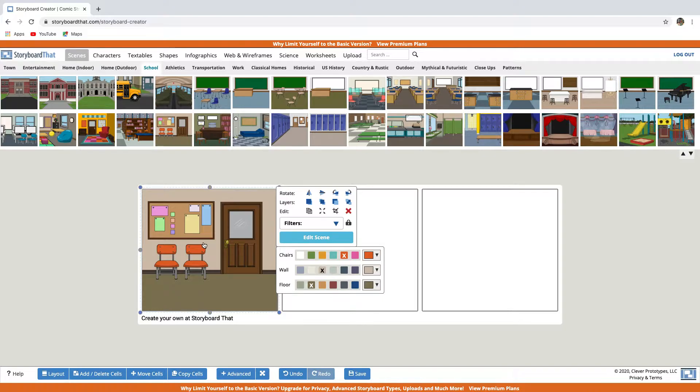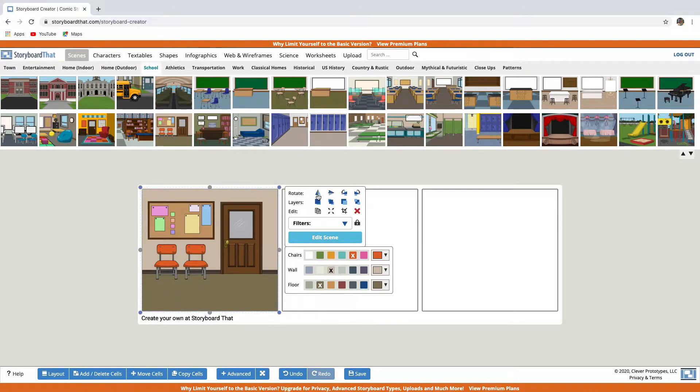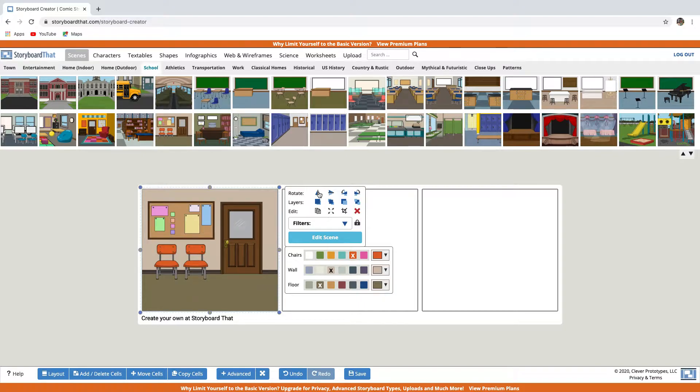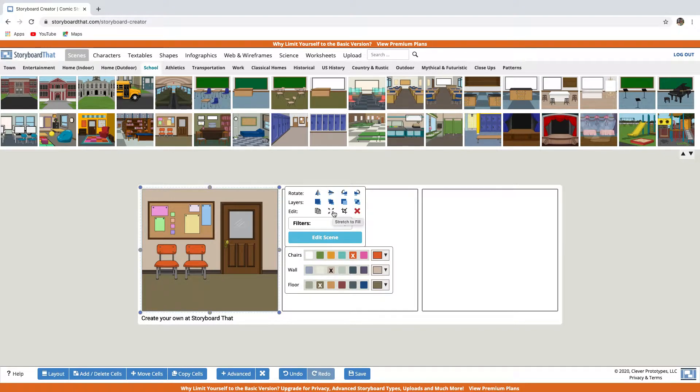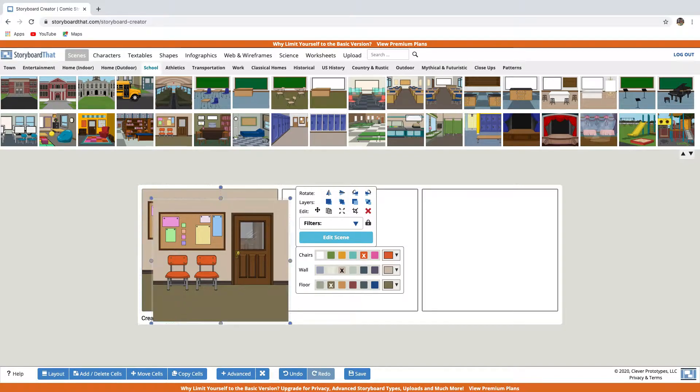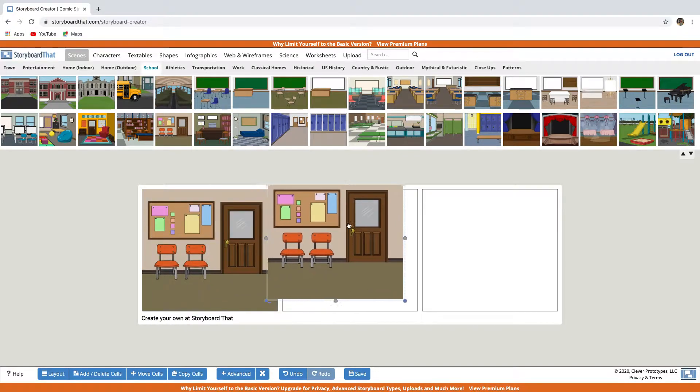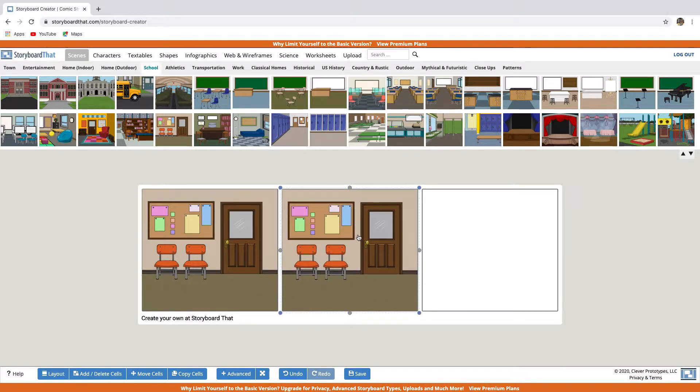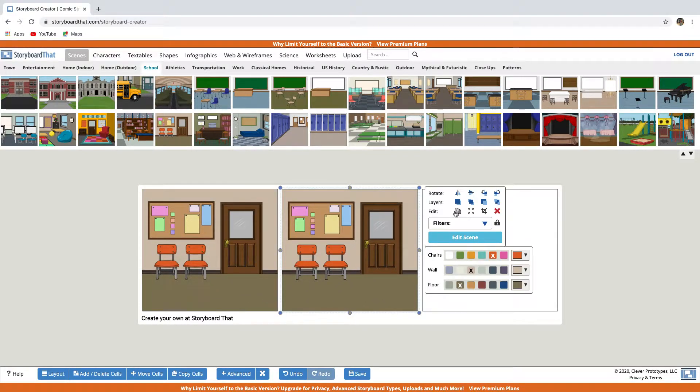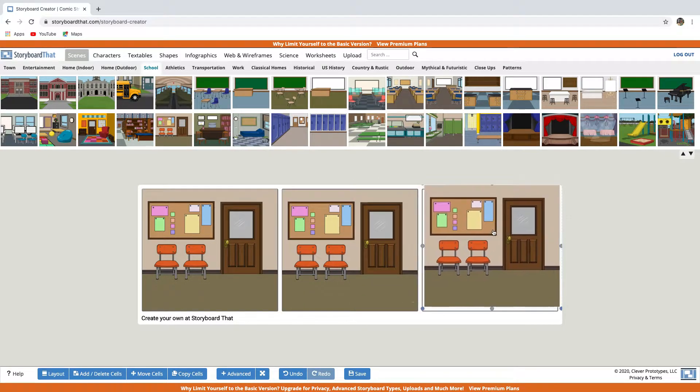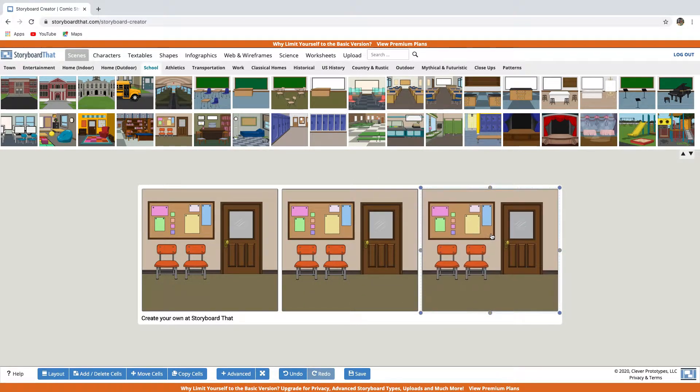When you select the scene, the edit panel appears. You can rotate the scene if you want. You can edit the scene, copy, stretch to fill, crop, and you can delete it. Now, if you want to keep the same scene, copy and paste it on the other cells. So let's copy and paste. And again, copy and paste.